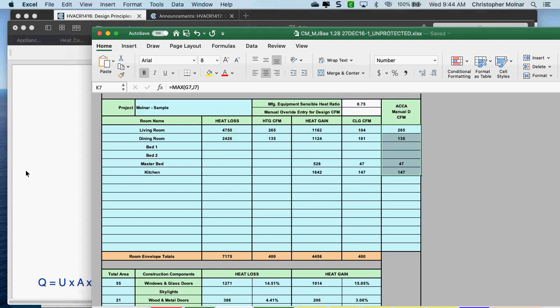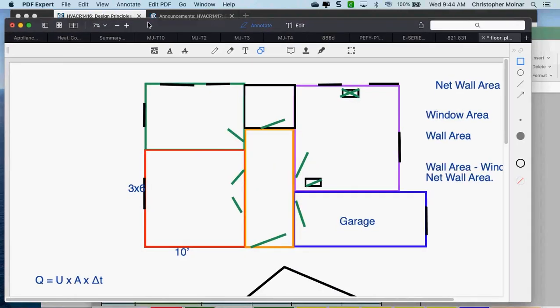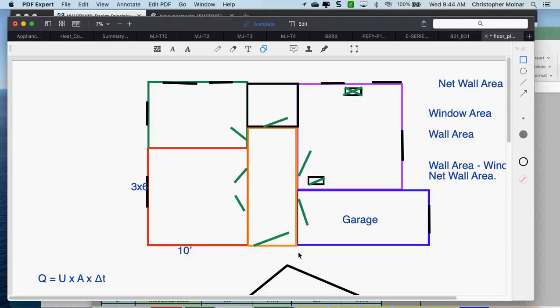No return grill in bathrooms or the kitchen — kitchen because of grease and cooking odors, bathroom because of odors. So you're going to lay out the supply and return.